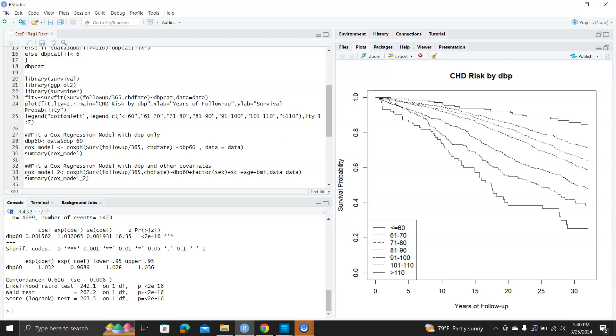Next step, we're going to do a multiple Cox regression model with DBP and some other covariates. Cox model 2, the formula is now Surv, follow-up divided by 365, CHD fate, and regress on DBP60. Now sex is treated as a factor, then cholesterol, age, and BMI, data equals data.